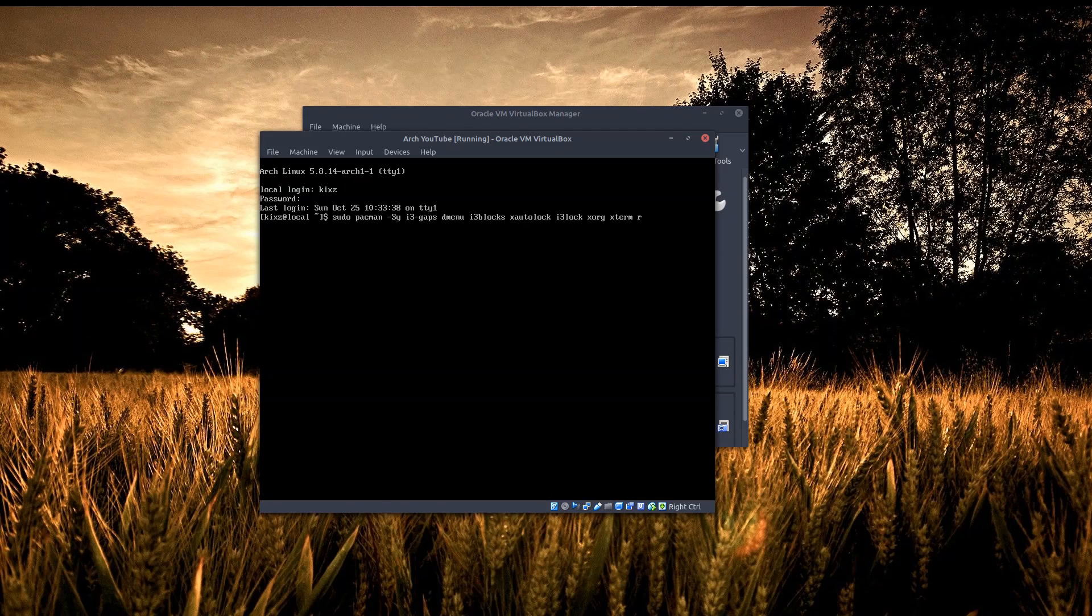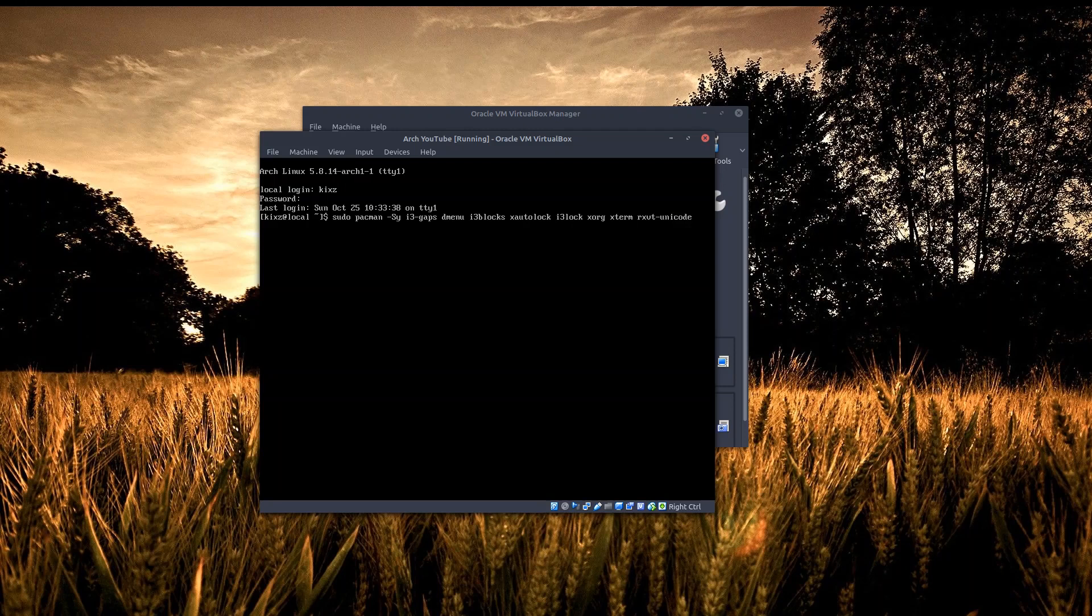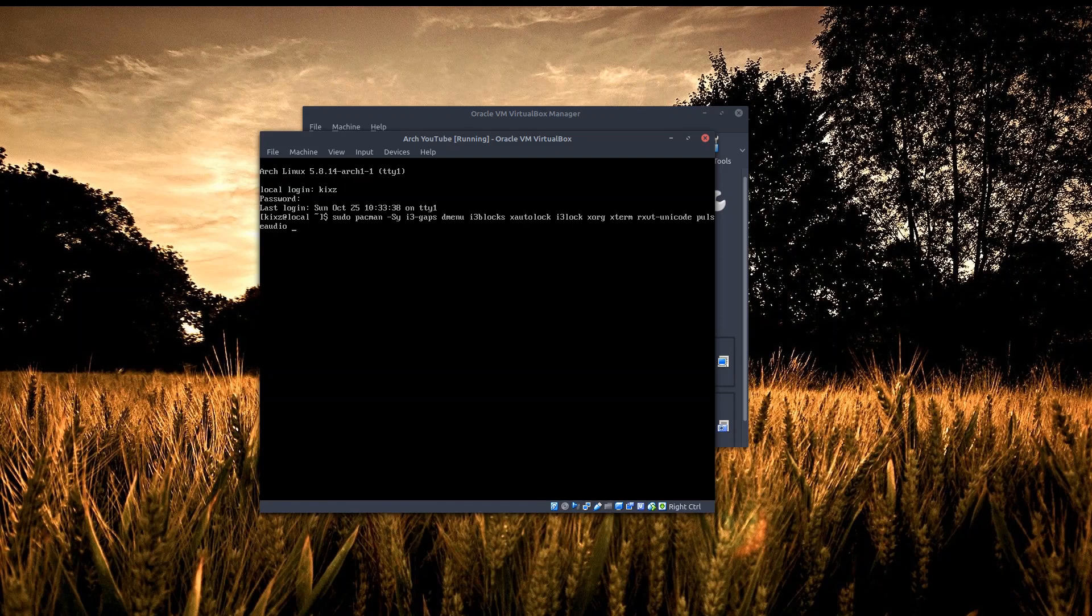For the terminal application I will go with rxvt-unicode, and then let's install PulseAudio plus a default font because we need the default font.